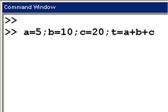In this example, a equals 5, b equals 10, c equals 20, and then t equals a plus b plus c.